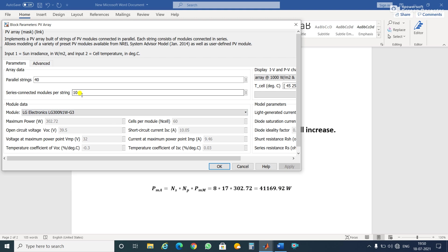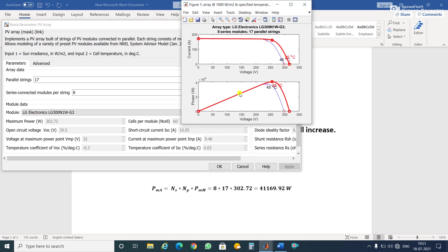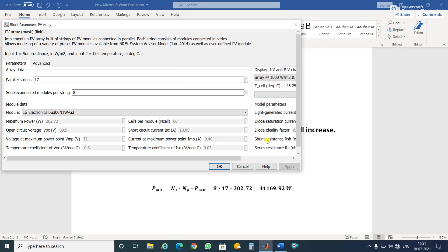We will feed here: series connected modules is 8 and parallel connected modules is 17. We will apply and plot the graph. After plotting, take the cursor and check. The x-axis is voltage and y-axis is power. The power is 41.17 kilowatts and voltage is 256 volts. Similarly, we can check voltage and current, and we are getting what we calculated.